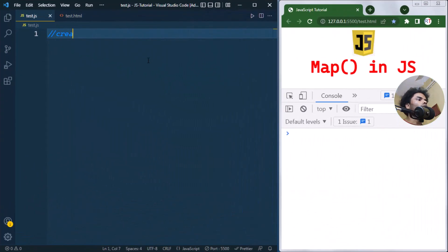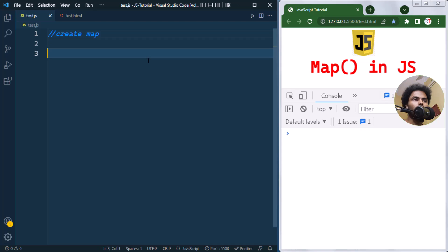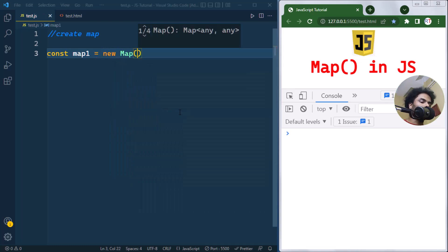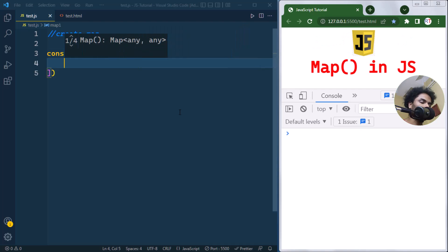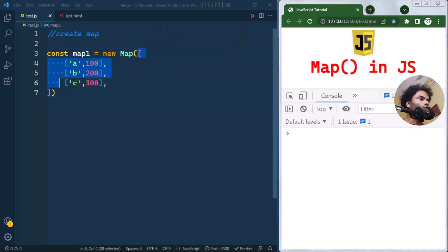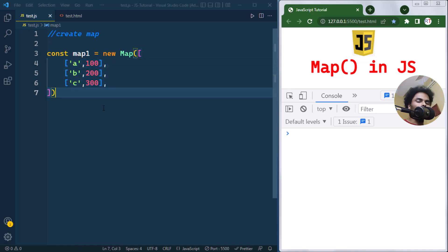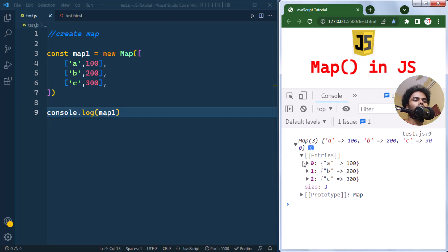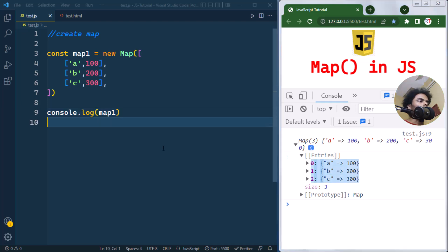There are two ways we can create a Map in JavaScript. The first way: we can create a variable map1 and use new Map(), and inside the constructor we can directly pass an array with the key-value pairs. Here we've passed three key-value pairs, and if we console that, you can see the Map has three entries.